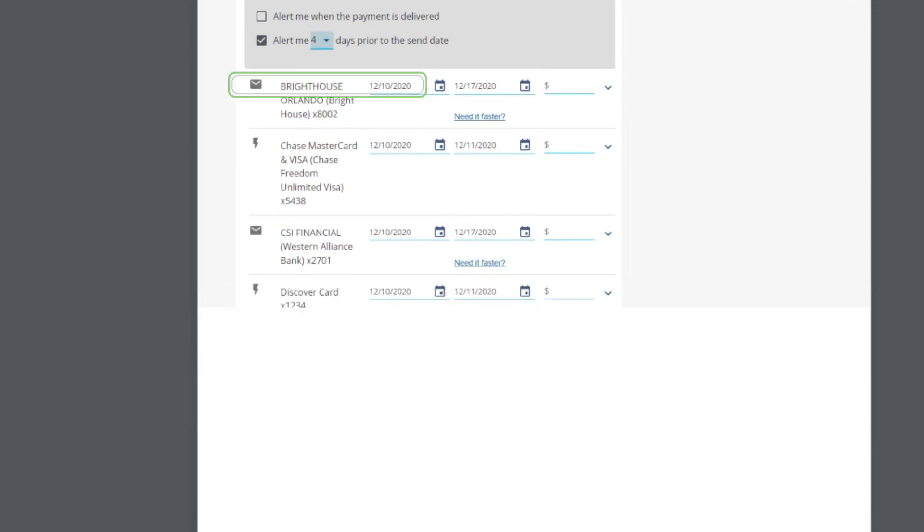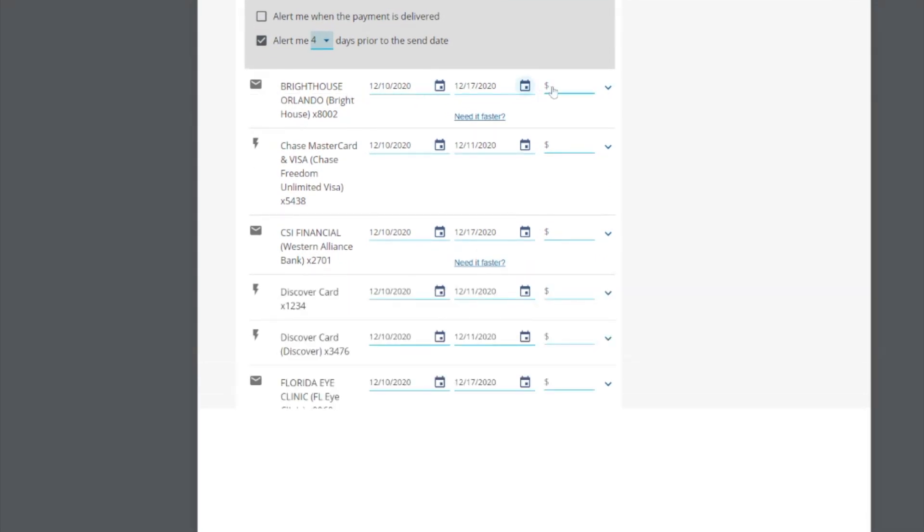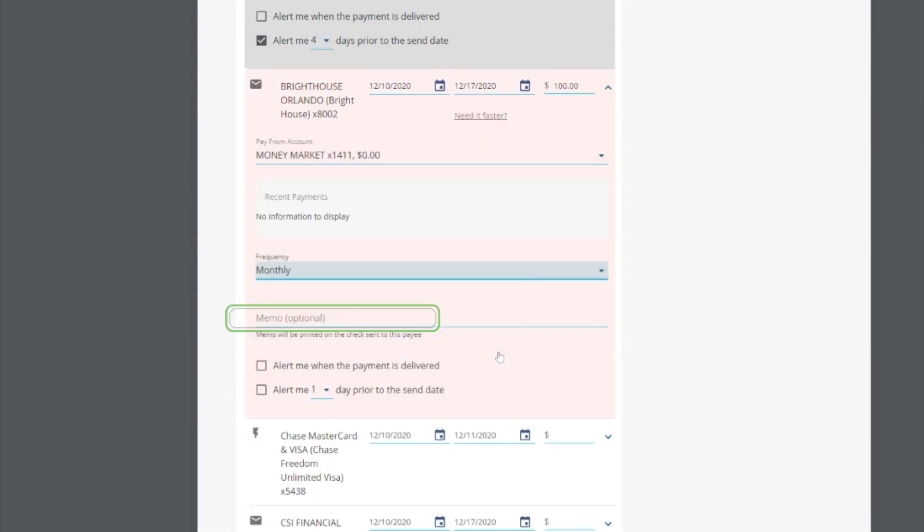Now, let's pay a bill with an envelope symbol. These payments will be delivered by check. Like a regular check, you can even add a brief memo to display on the check.